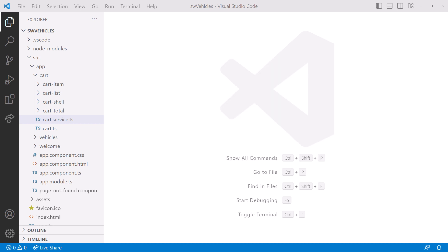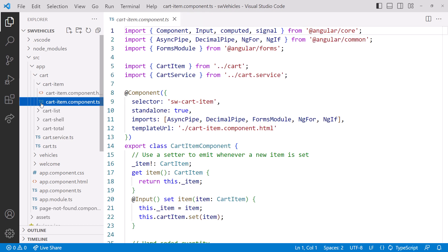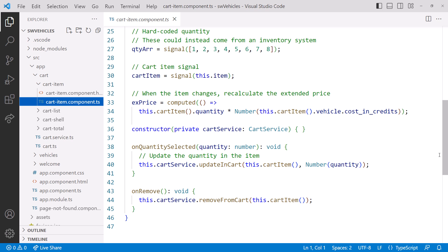If you are new to Angular V16 signals, check out my introductory signals video. You can find the link in the upper right corner now, or in this video's notes. Let's get started. Here is my Star Wars vehicle sales application. In a prior video linked above, we modified the cart item component to create signals.